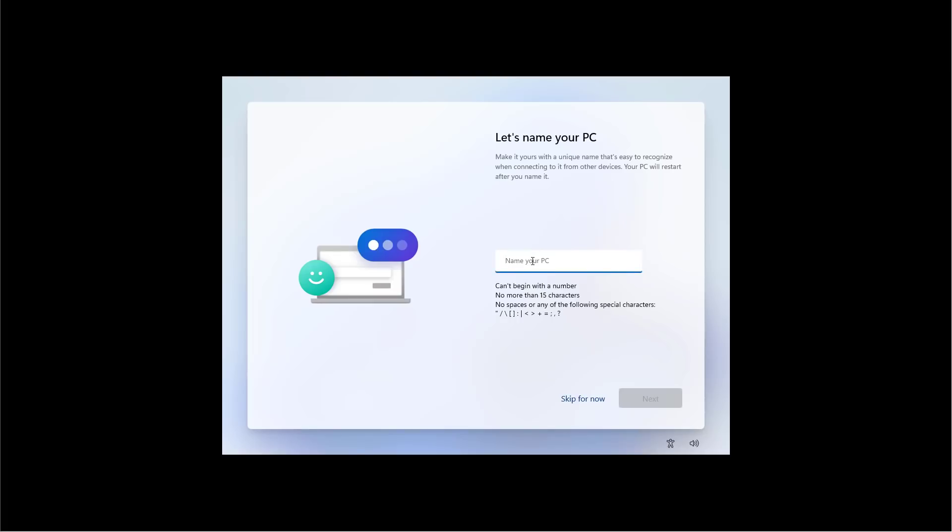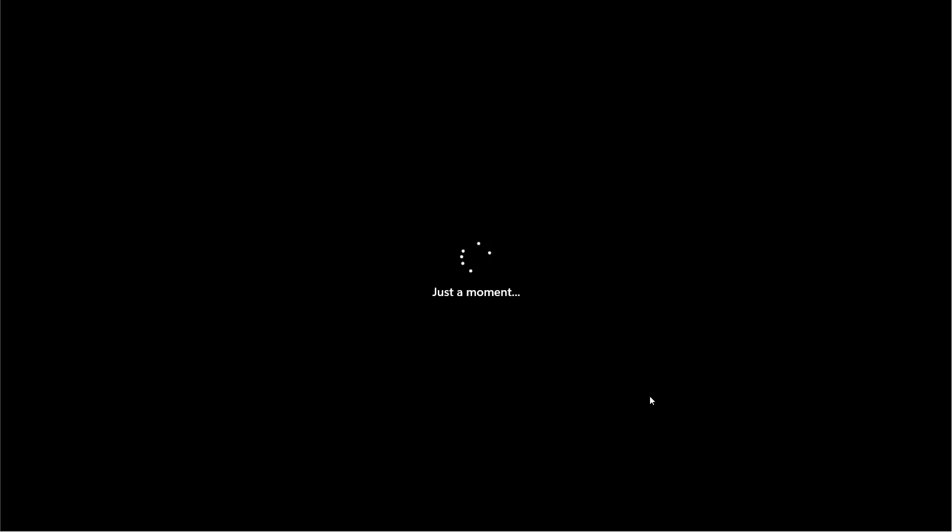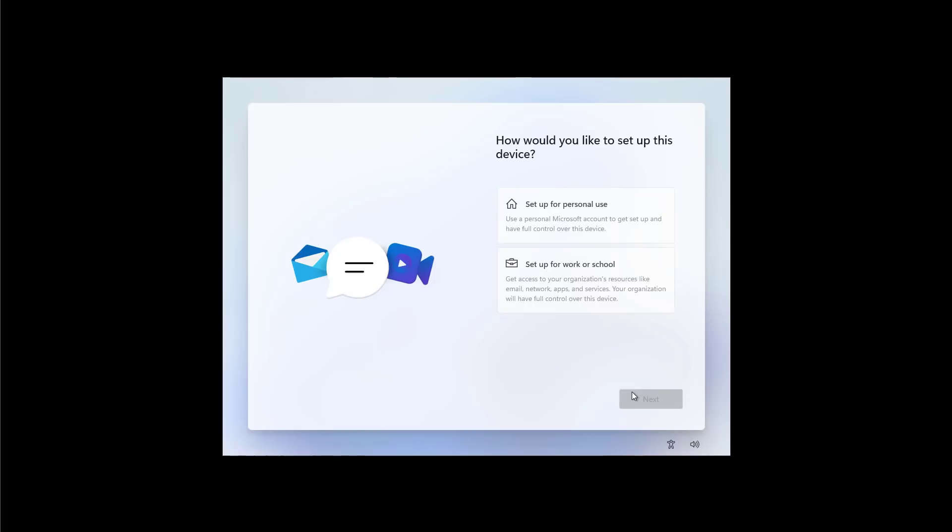This is optional, but it's recommended to create a name for your computer and then click Next. During this process, the computer will restart, but it will pick up where you left off.